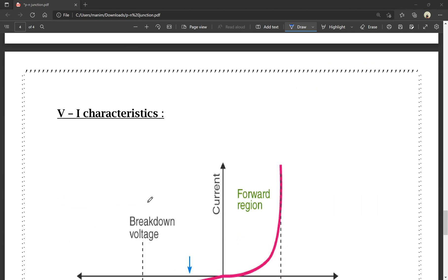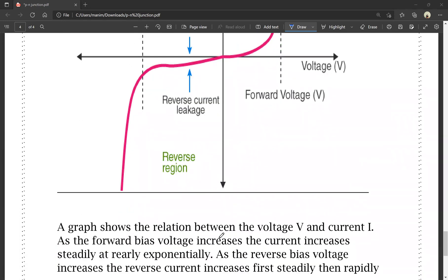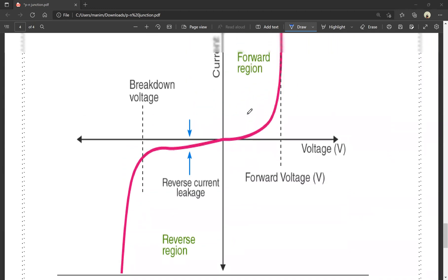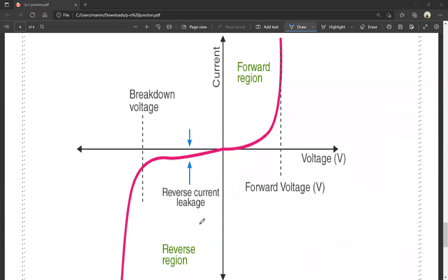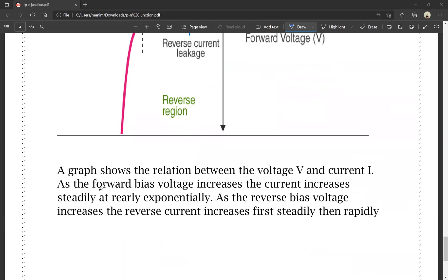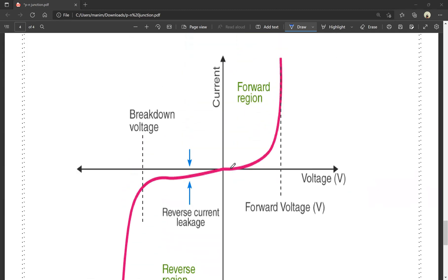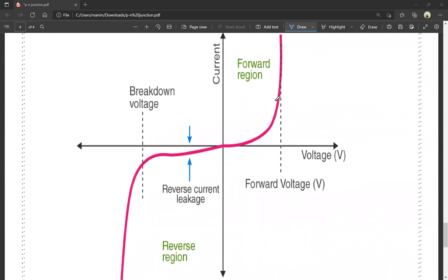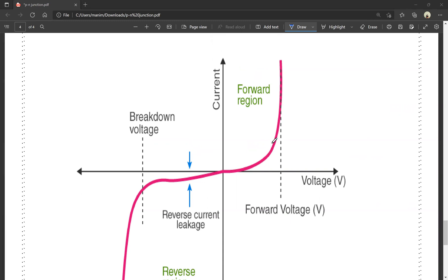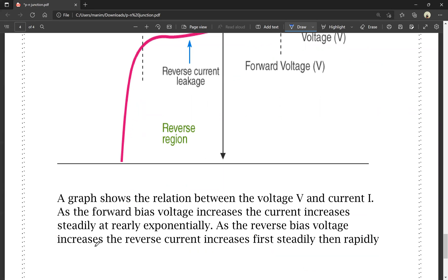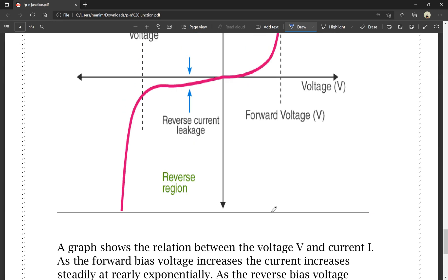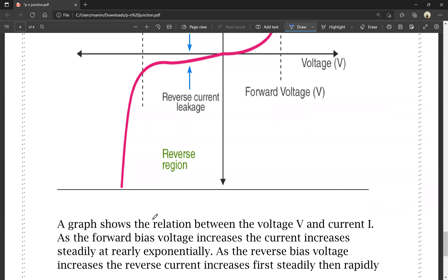V-A characteristics means voltage and current characteristics. A graph shows the relation between voltage and current. In forward bias, as voltage increases, the current increases steadily and then rapidly, exponentially. In reverse bias, as voltage increases, the reverse current increases slowly and then rapidly. In reverse bias, only a small amount of current flows.